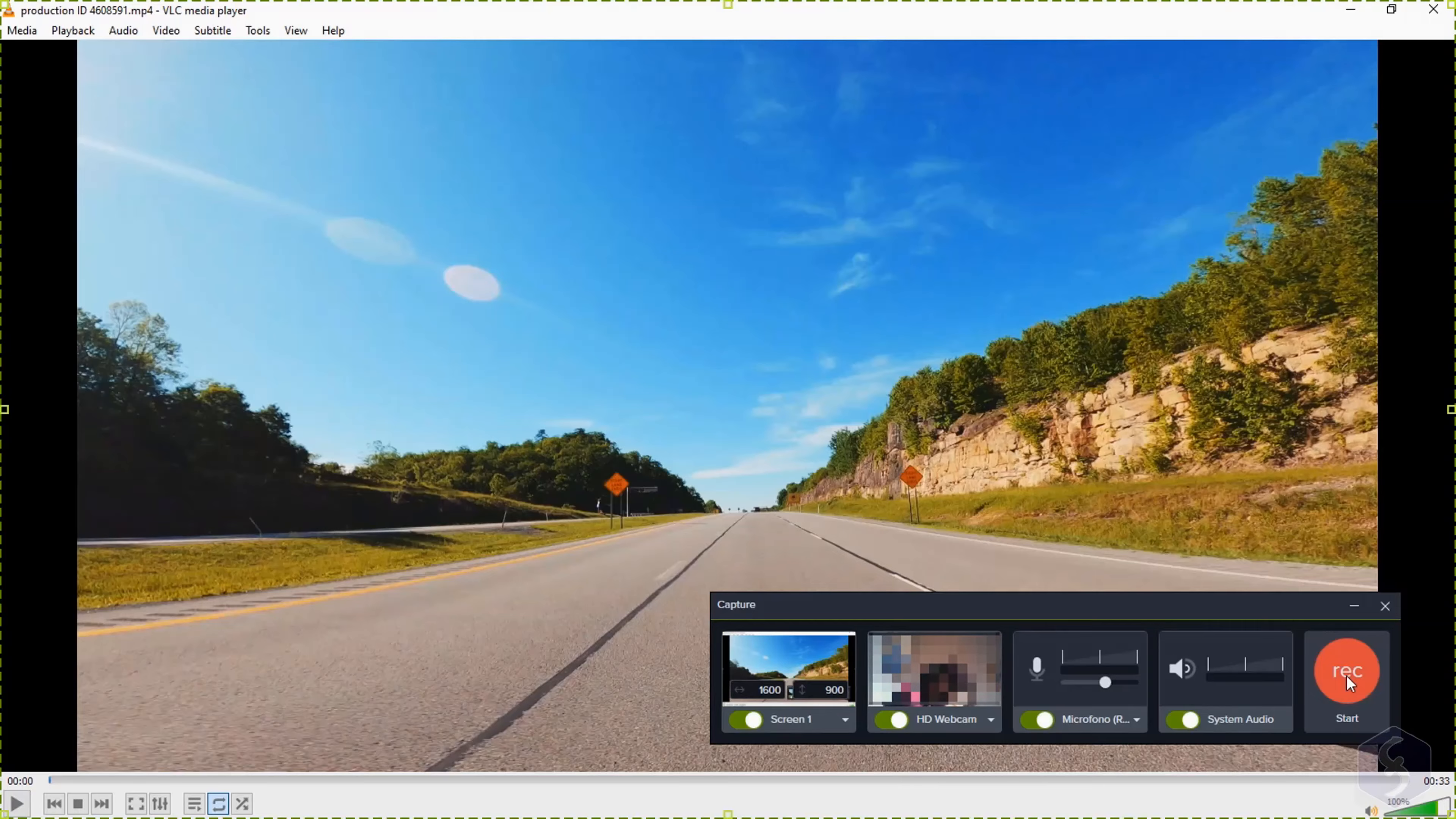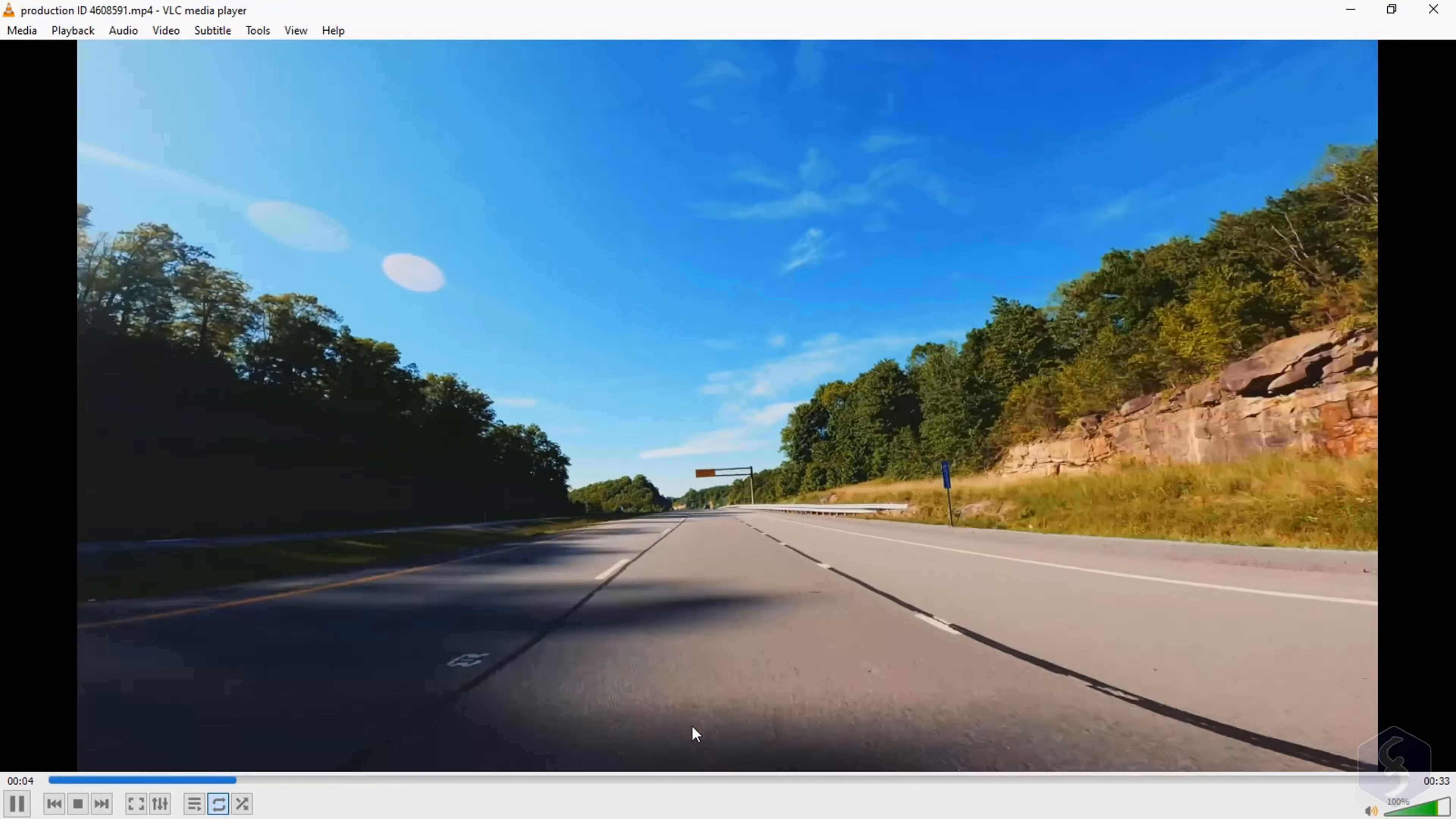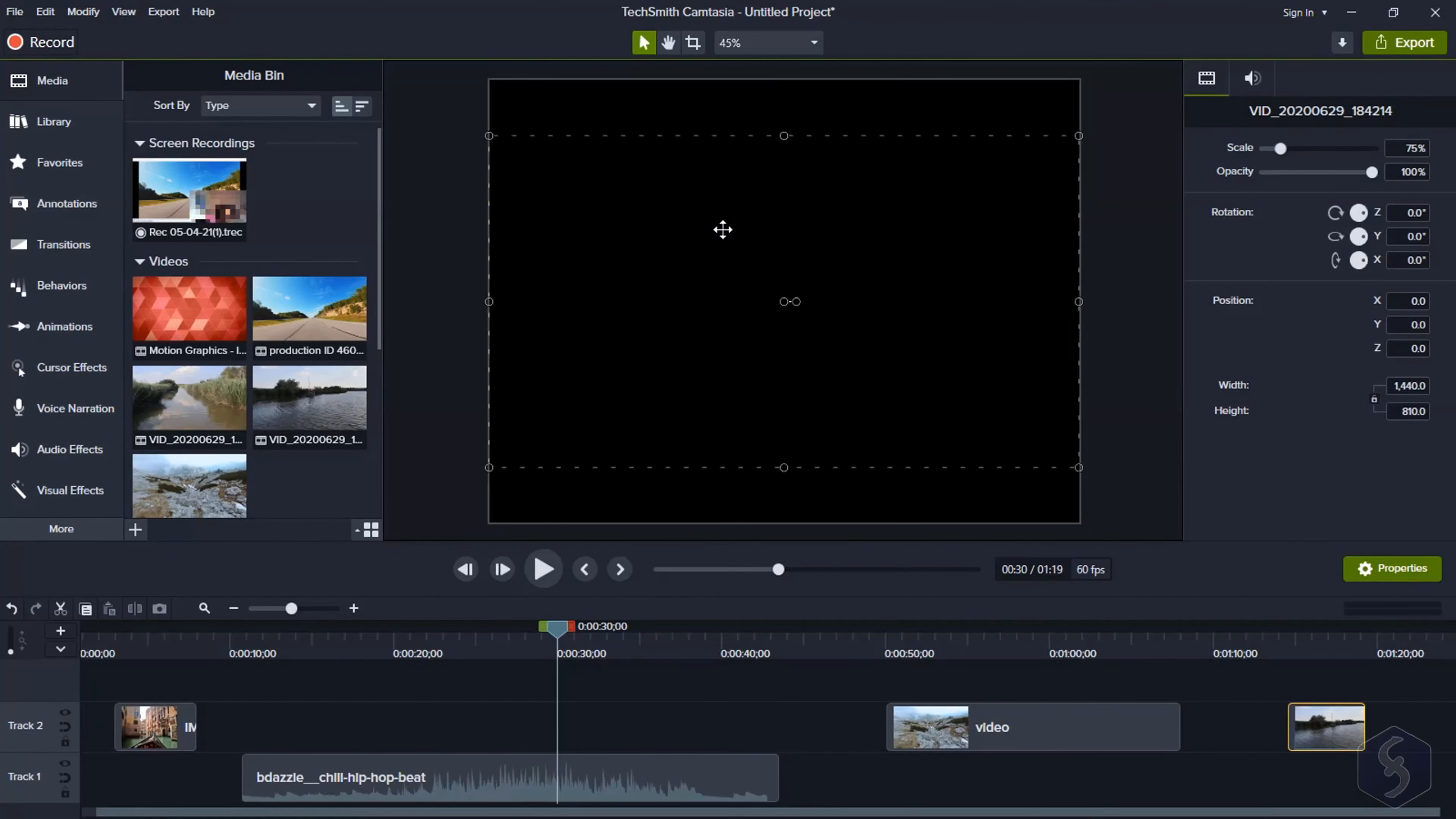When you are ready, use the Record button. Then you can pause the recording, delete it, or use the minus button to minimize the dialog box if you don't need it. Use the Stop button to save the recording and come back to the main editor.